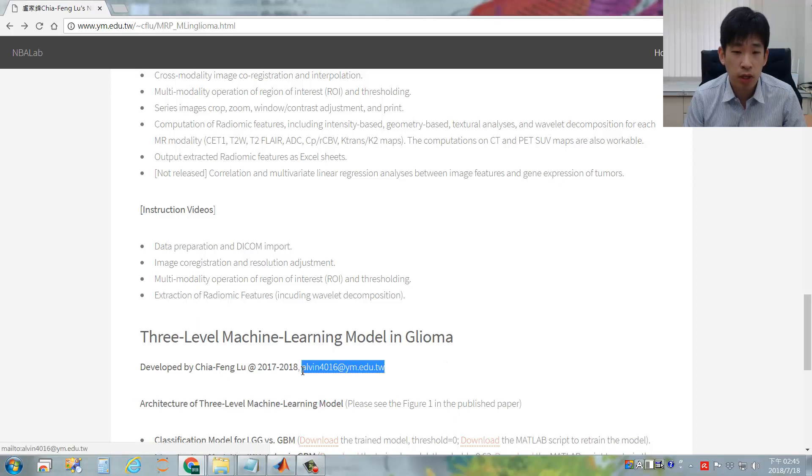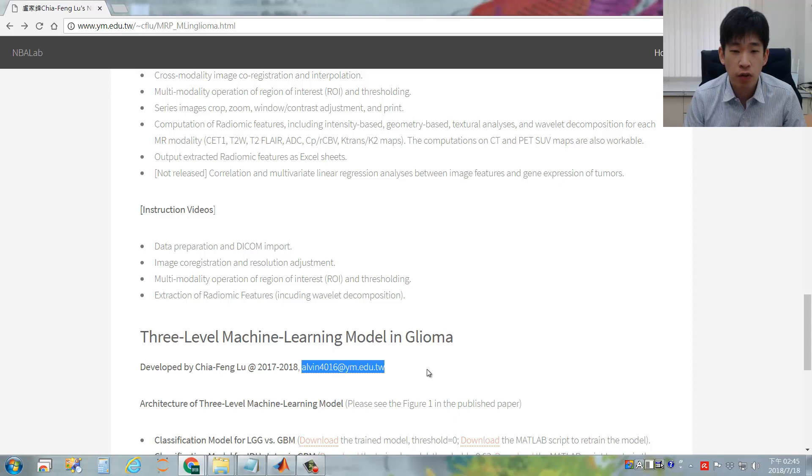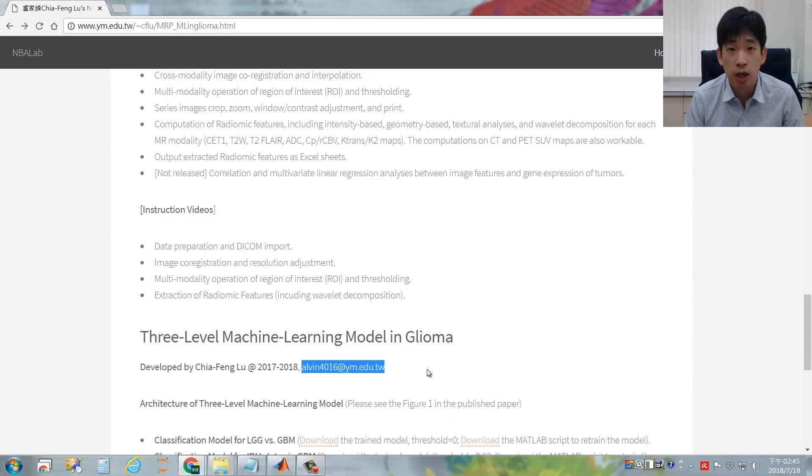please email me through this email address: alvan4016 at ym.edu.tw.